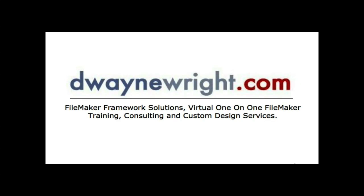This movie was brought to you by DwayneWright.com, FileMaker Framework Solutions, Virtual one-on-one FileMaker Training, Consulting and Custom Design Services. For more information please visit www.DwayneWright.com